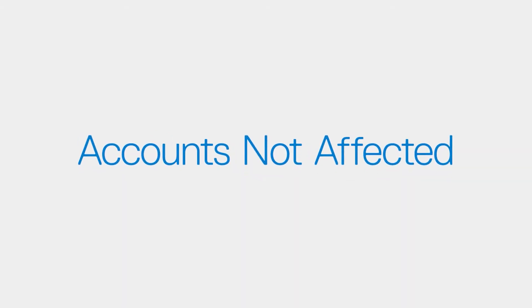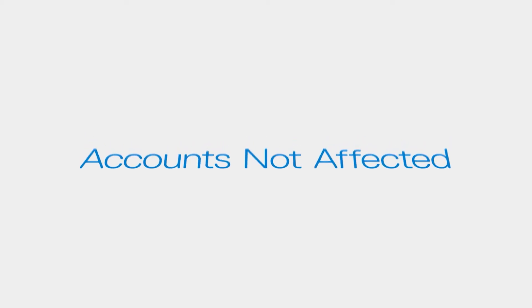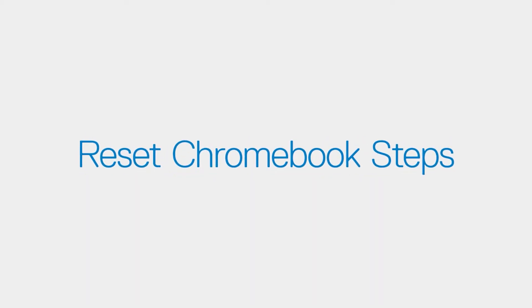Resetting your device will not affect your accounts themselves, or any data synced to these accounts. Now let's continue with the steps of resetting your Chromebook.